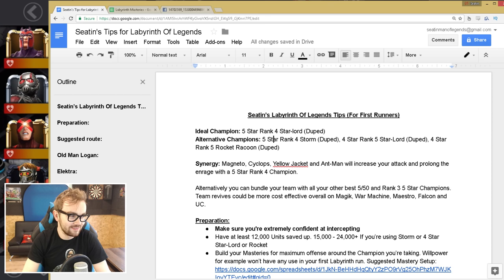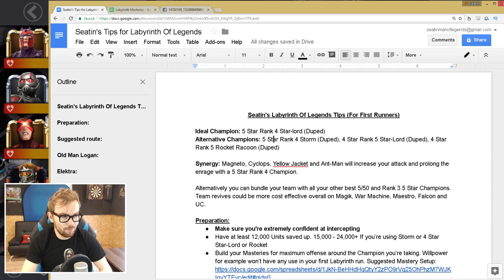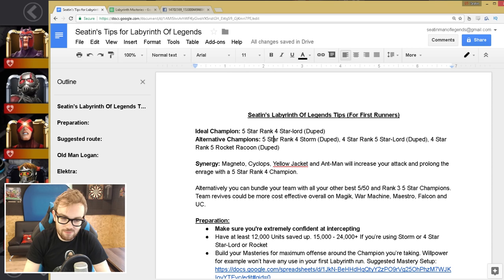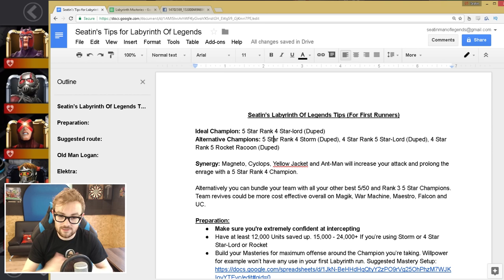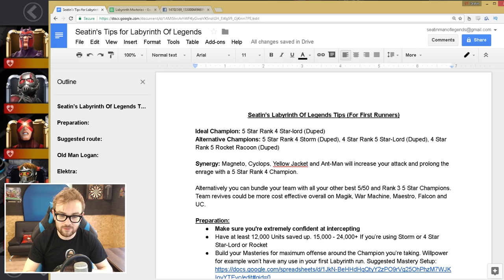We'll talk about those bosses in a little bit of detail, but it's mainly Magic, War Machine, and Maestro and Unstoppable Colossus and Falcon to a certain extent. Anyway, let's talk about how you get prepared. So the ideal champion to do Labyrinth of Legends with is a five-star rank four duplicated Star-Lord. It is by far miles and miles better than any other option.